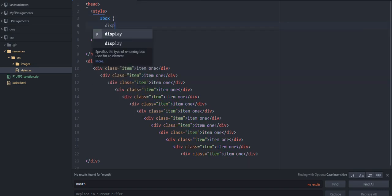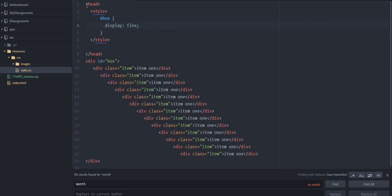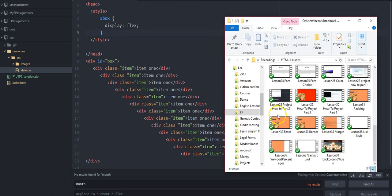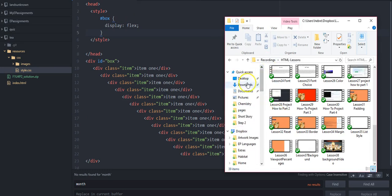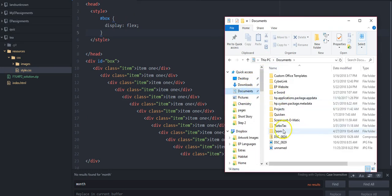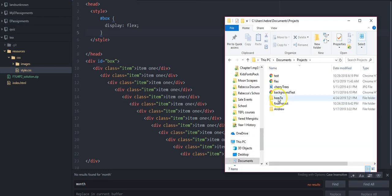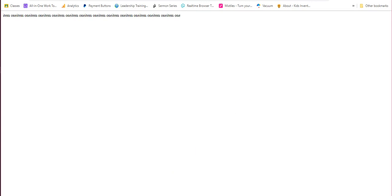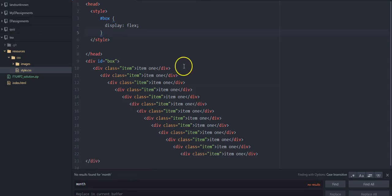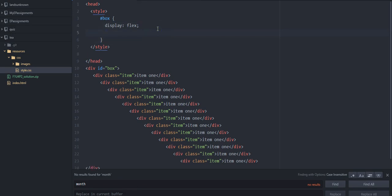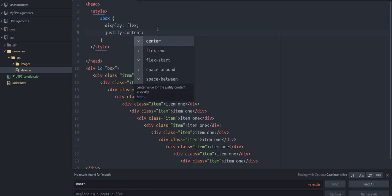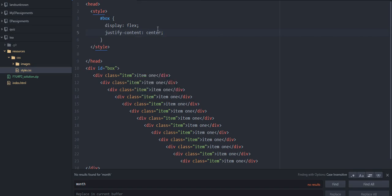The box is going to be display flex. Let's just start there. Listing like that doesn't look like much yet. Now let's try justify-content — center is probably the most common one you'll use.